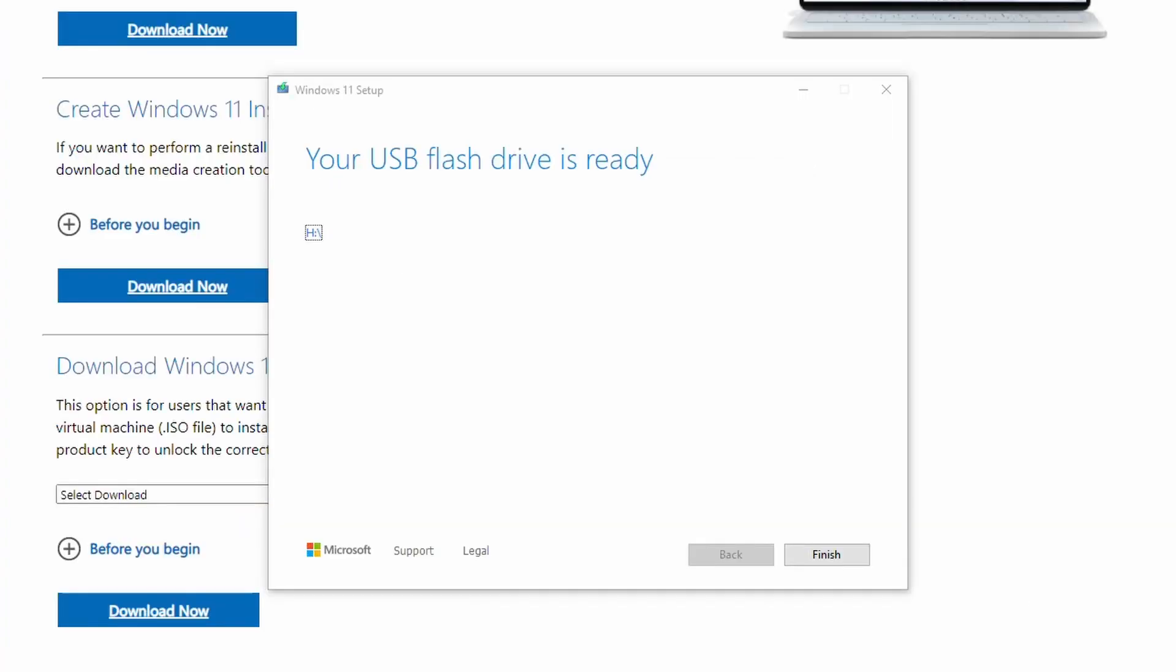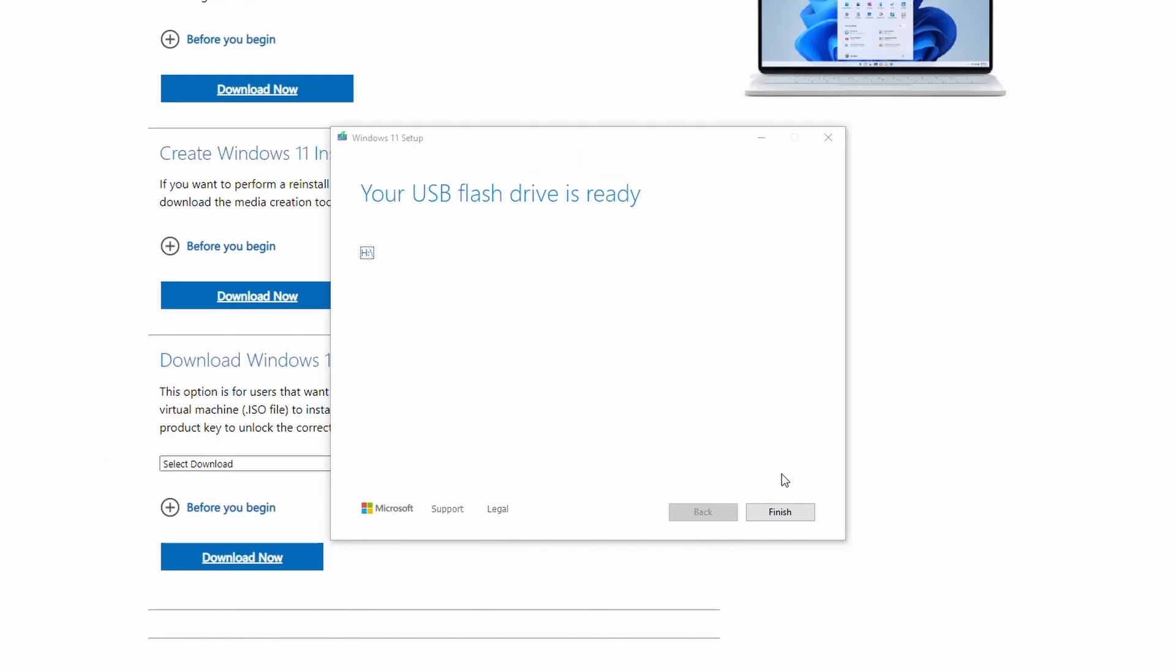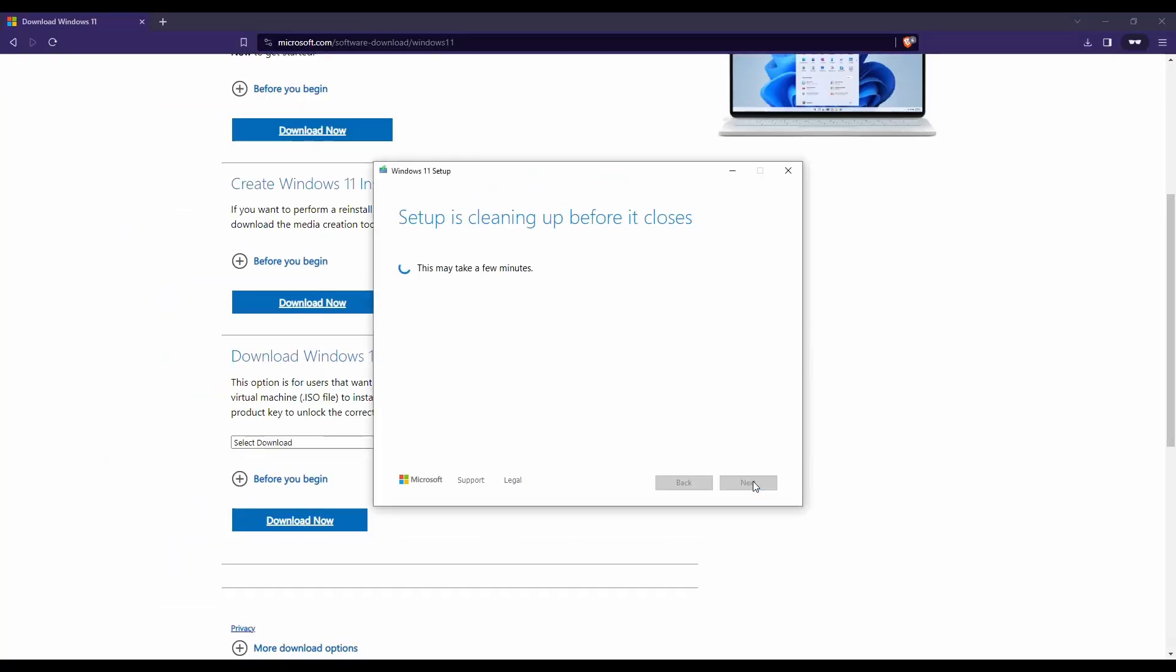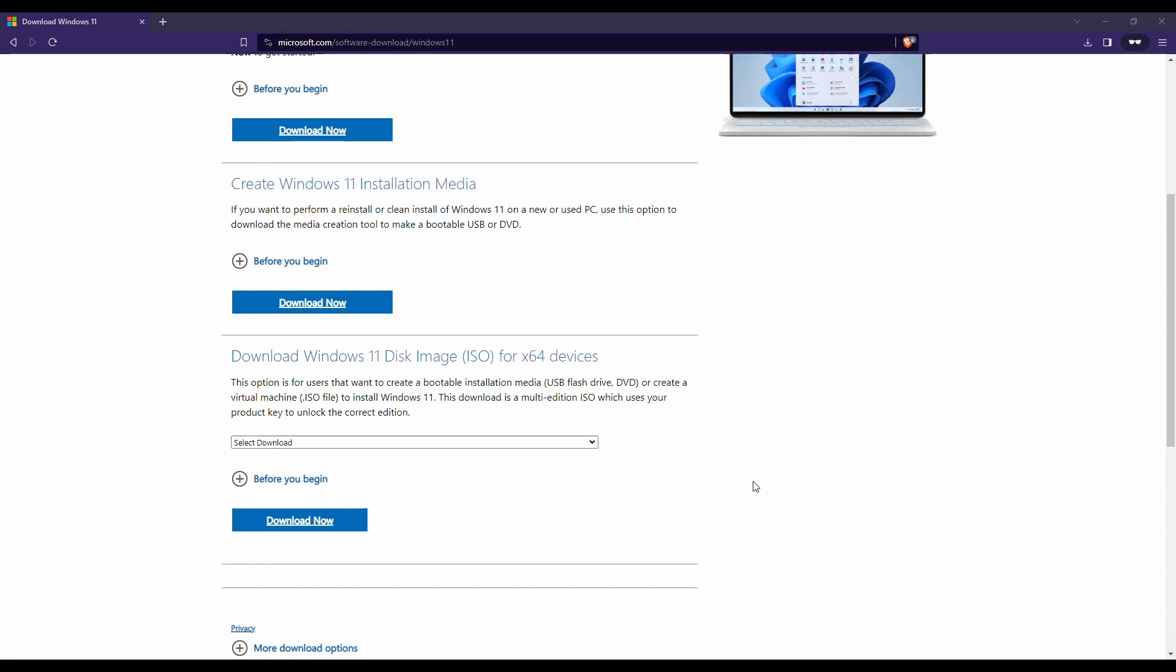All right. As you can see, once it gets done downloading, it's going to process it for a little bit longer. And then when it says your USB drive is ready, go ahead and hit finish and give this a couple of minutes. And now we're going to safely eject our thumb drive and plug it into our computer to install Windows 11.